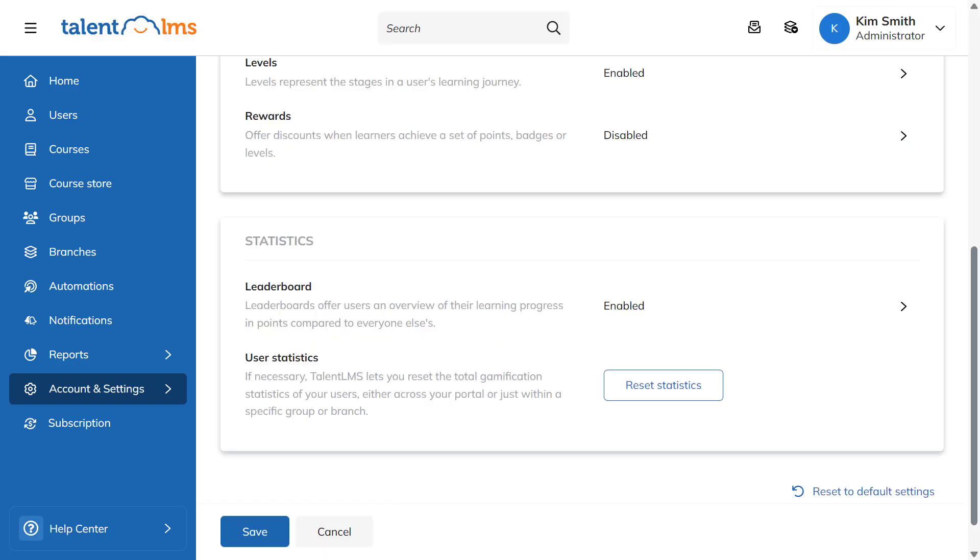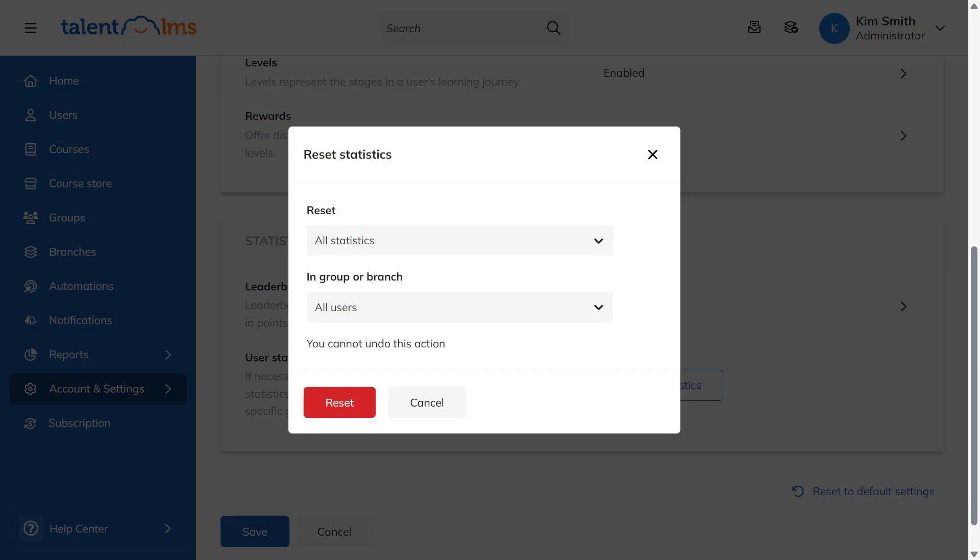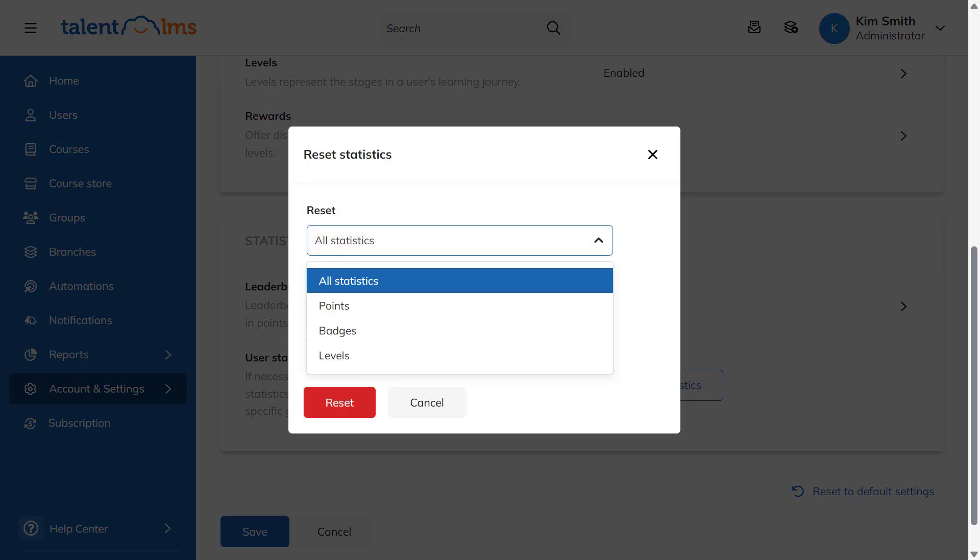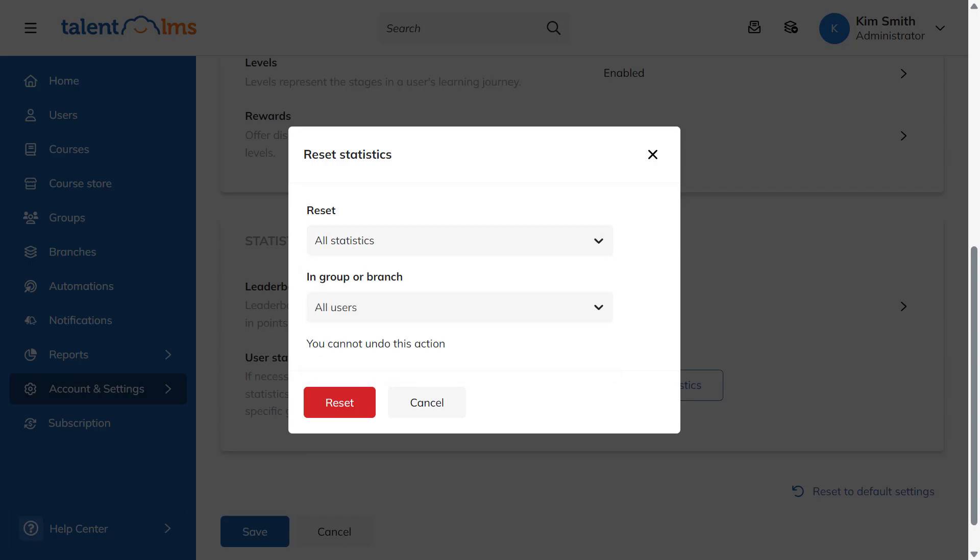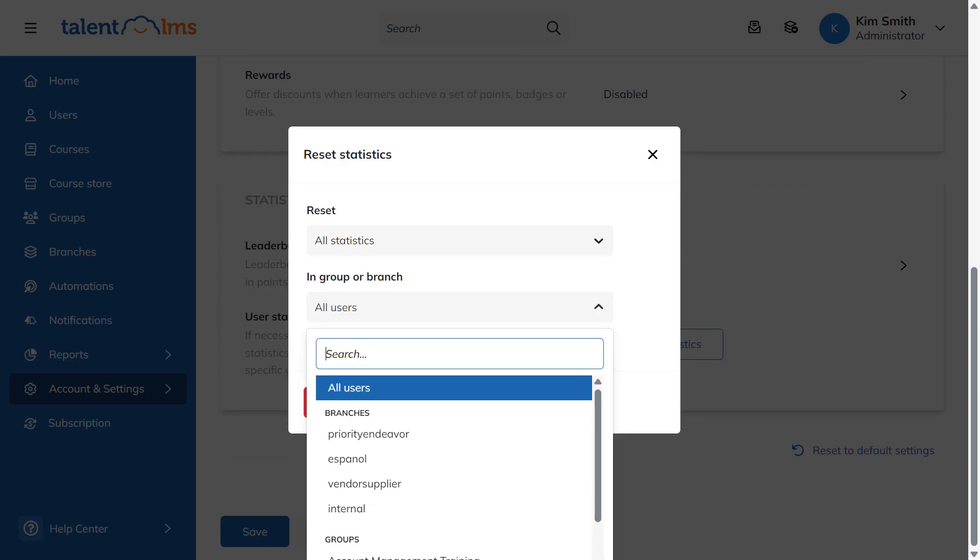To reset user gamification statistics, click Reset Statistics. You'll then be able to select which statistics to reset, choose among all statistics, badges, points or levels, as well as the users who will be affected. Click Reset to complete your action.